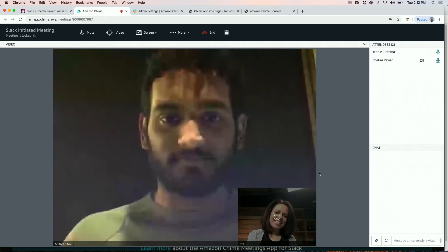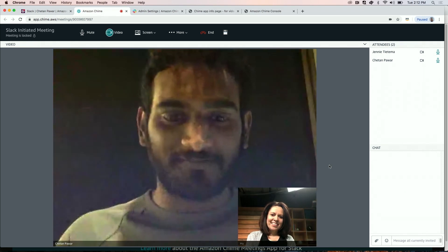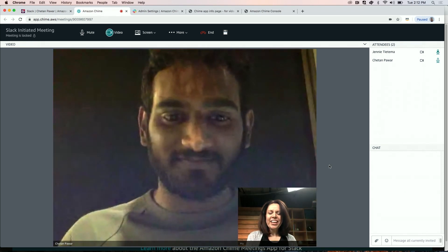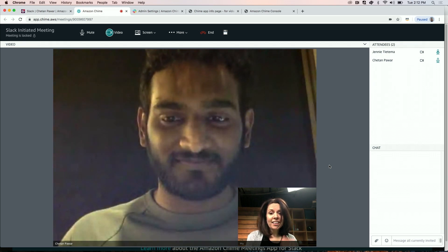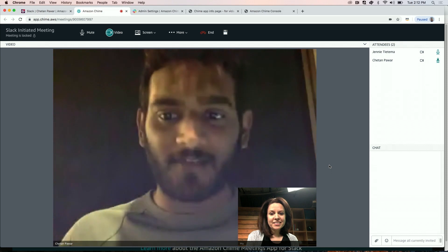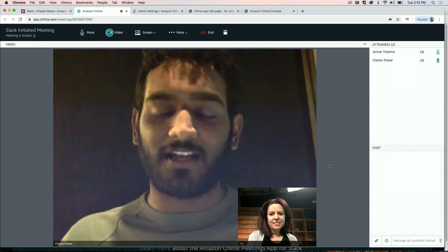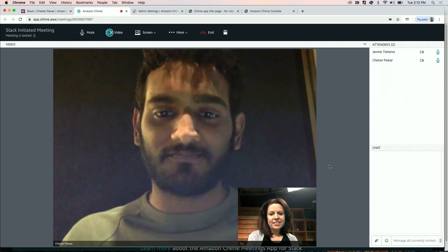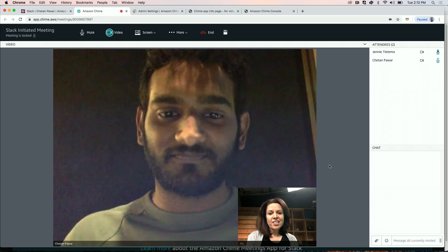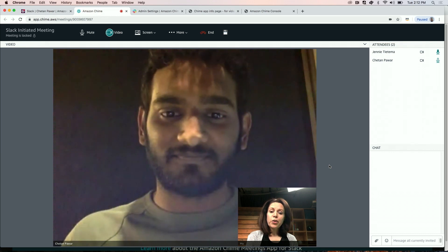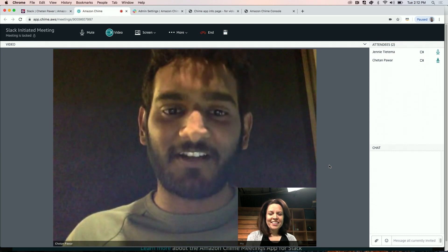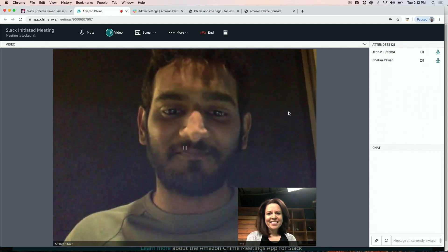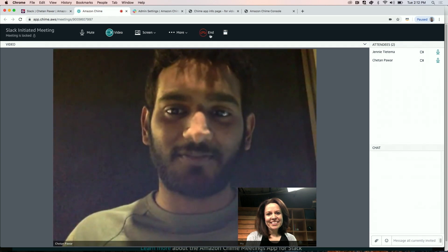Hey, Chaifan. Hi, Jenny. How are you? Doing great, thanks. This integration between Slack and Amazon Chime is pretty cool. Yeah, absolutely. It's great for users of Slack and AWS. You guys did a great job building the integration. Thanks again for helping me out with the demo today. Yeah, definitely. My pleasure. Take care. All right, you too. Bye.